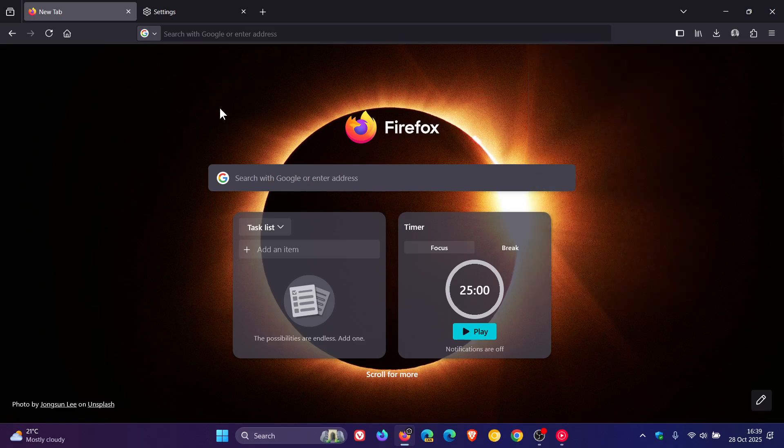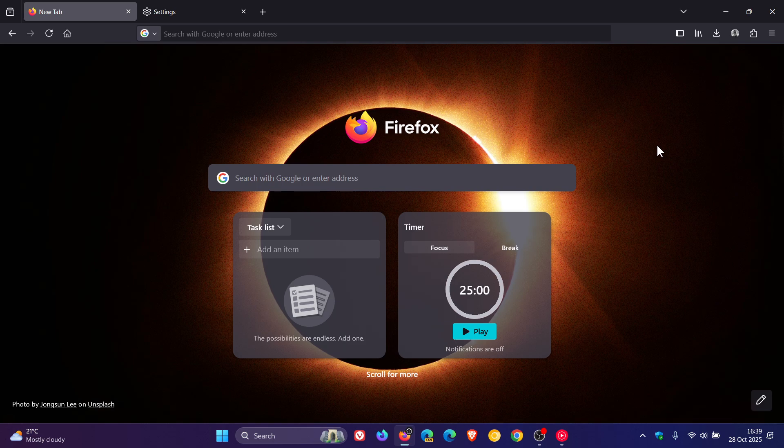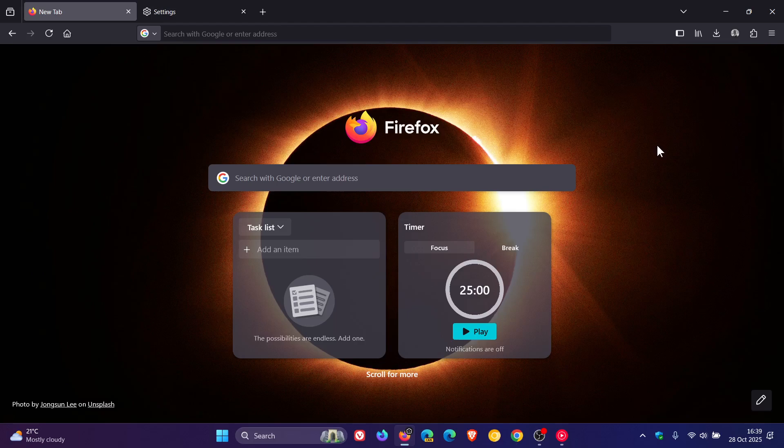So quite a lot going on in this latest point release. 144.0.2, eight bug fixes and one security fix has rolled out. So thanks for watching and I'll see you in the next one.